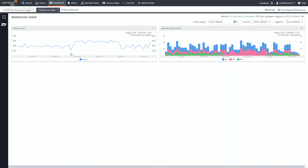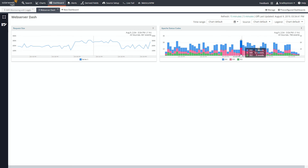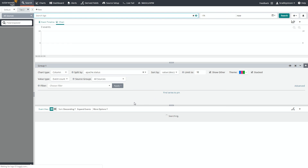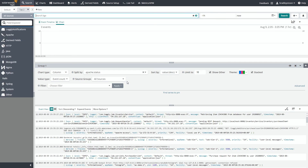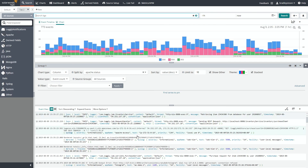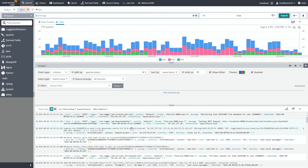There's actually a drill down that exists from any dashboard. If you see a particular spike — looks like we have a lot of 500s coming in around here — just click on any of the charts. It'll take you back to search and apply all of the search filters you had, so you can actually start investigating individual events.